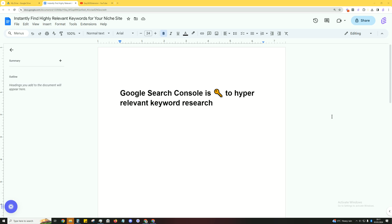And the key to this is Google Search Console. Google Search Console is the key to finding hyper relevant keywords. So this is going to be free, it's going to be easy and again you're going to find hyper relevant keywords.